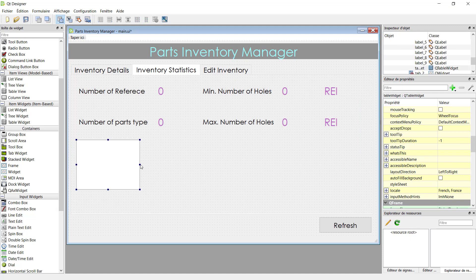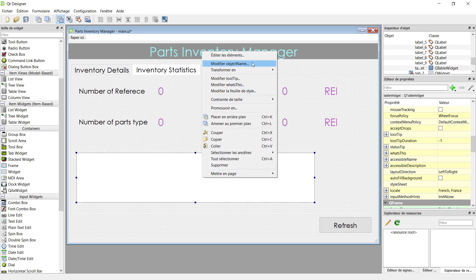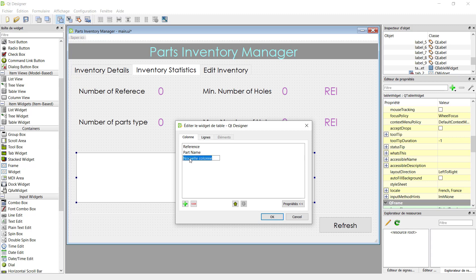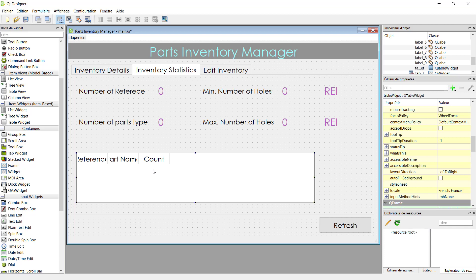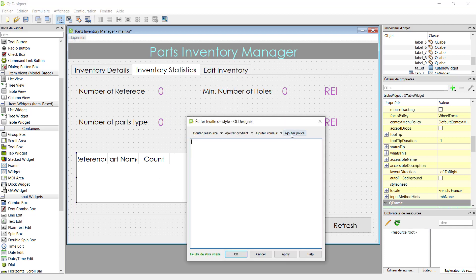Put the table widget here and make it wider. Then we can edit the elements and add three columns. The first one will be 'reference', the second one is 'part name', and finally 'count'. This table will display the top three references with minimum count level. Let's change the style and make the text a little bit smaller.